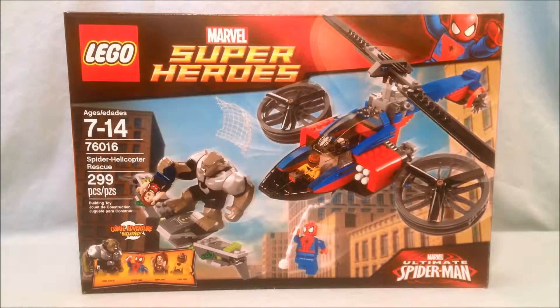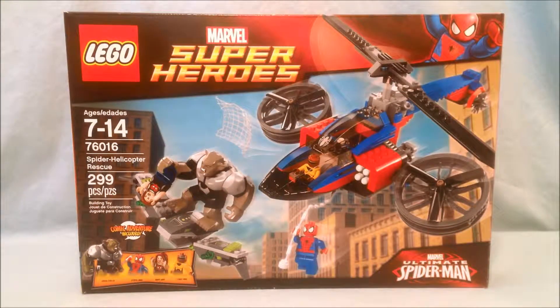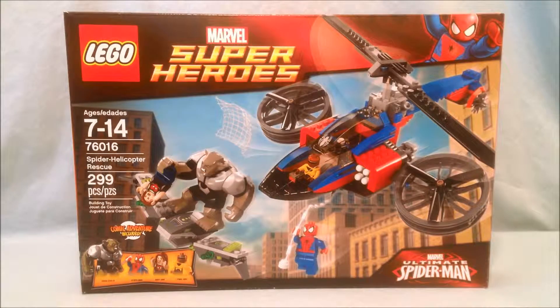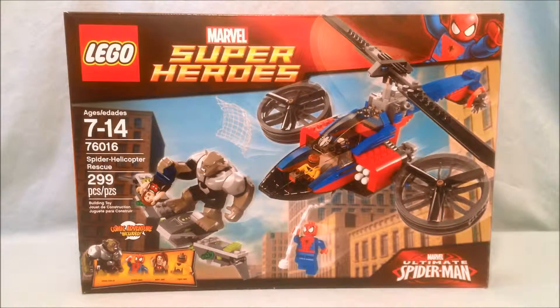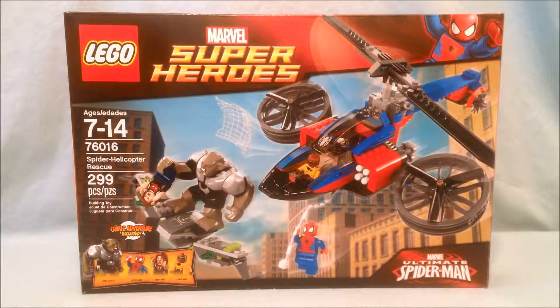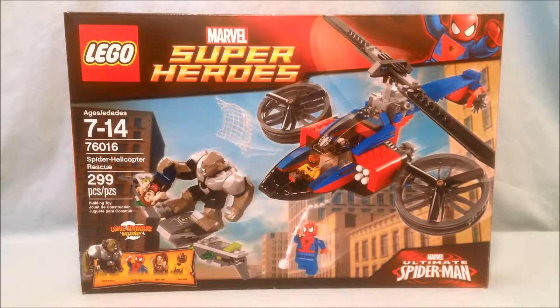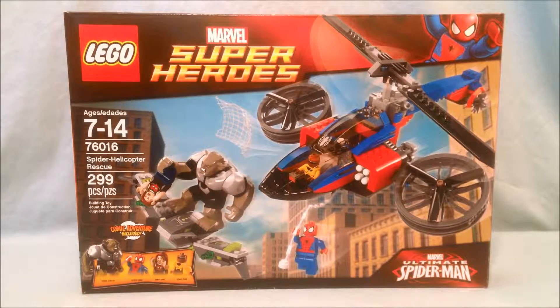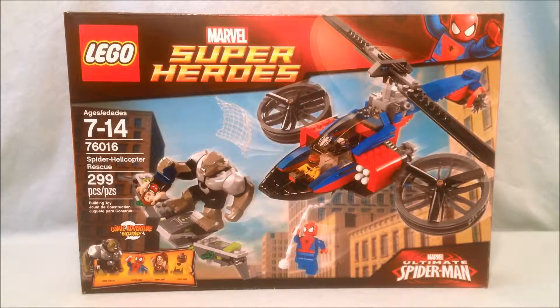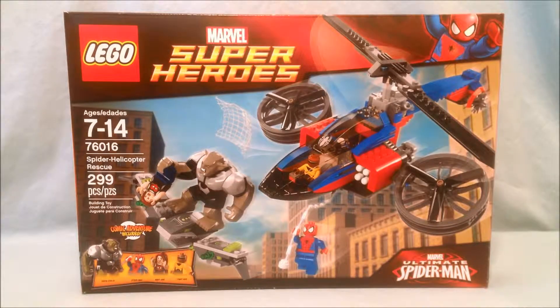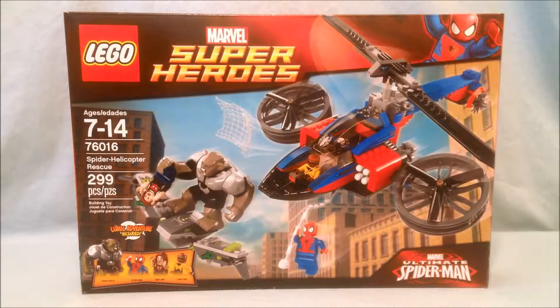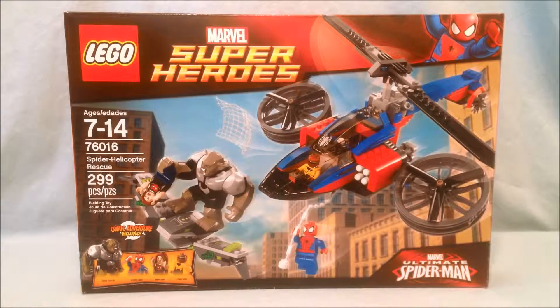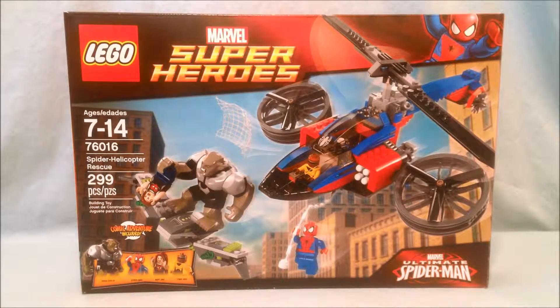Hello and welcome to Longs Toys. Today I have a LEGO Marvel Superheroes review for you. This is from the Ultimate Spider-Man subline. This is set number 76016, the Spider Helicopter Rescue. It has 299 pieces and costs about $45.